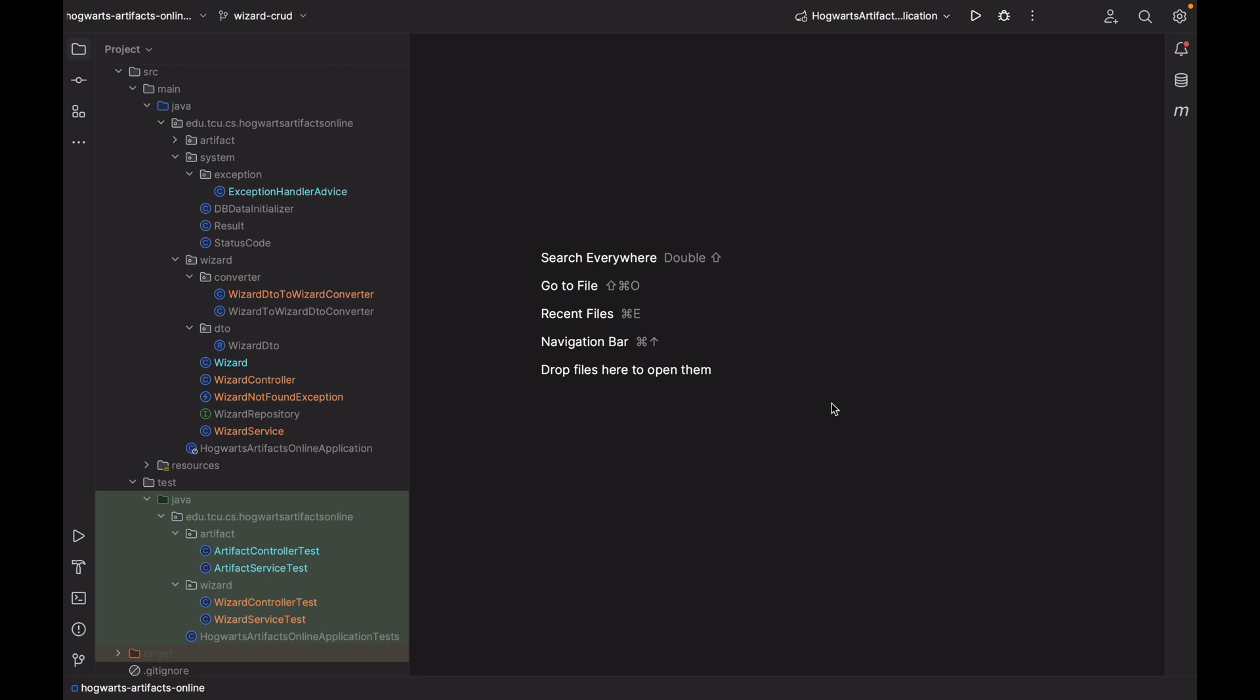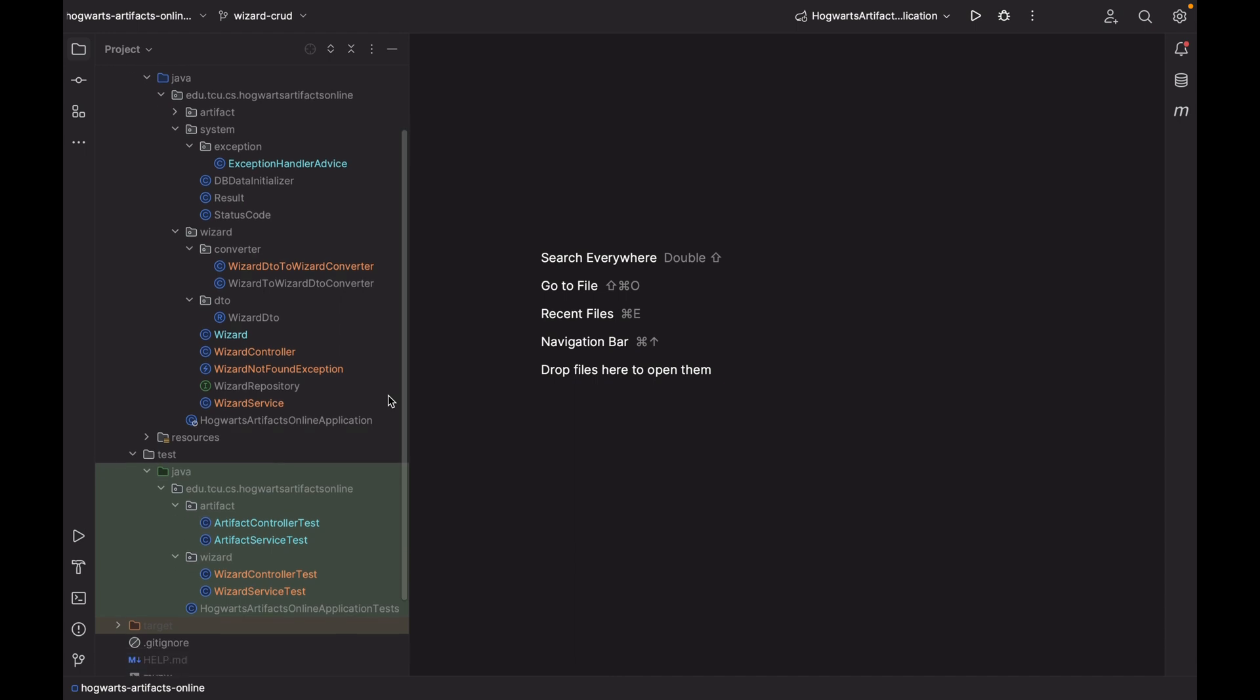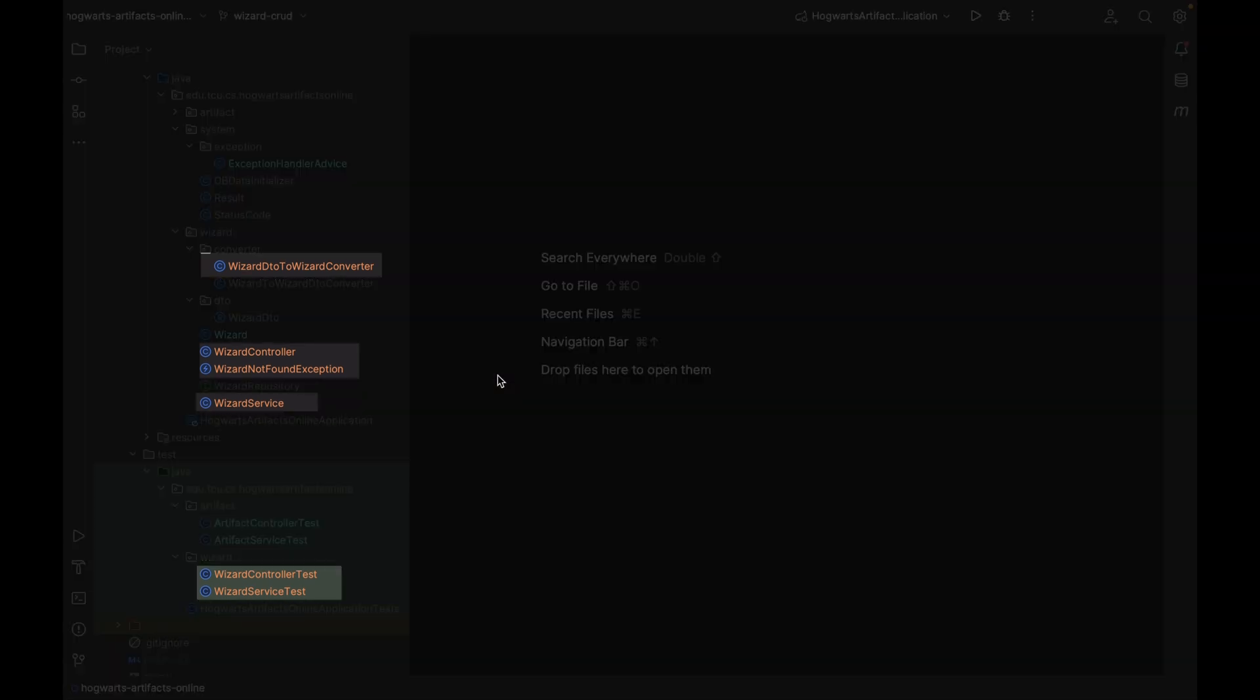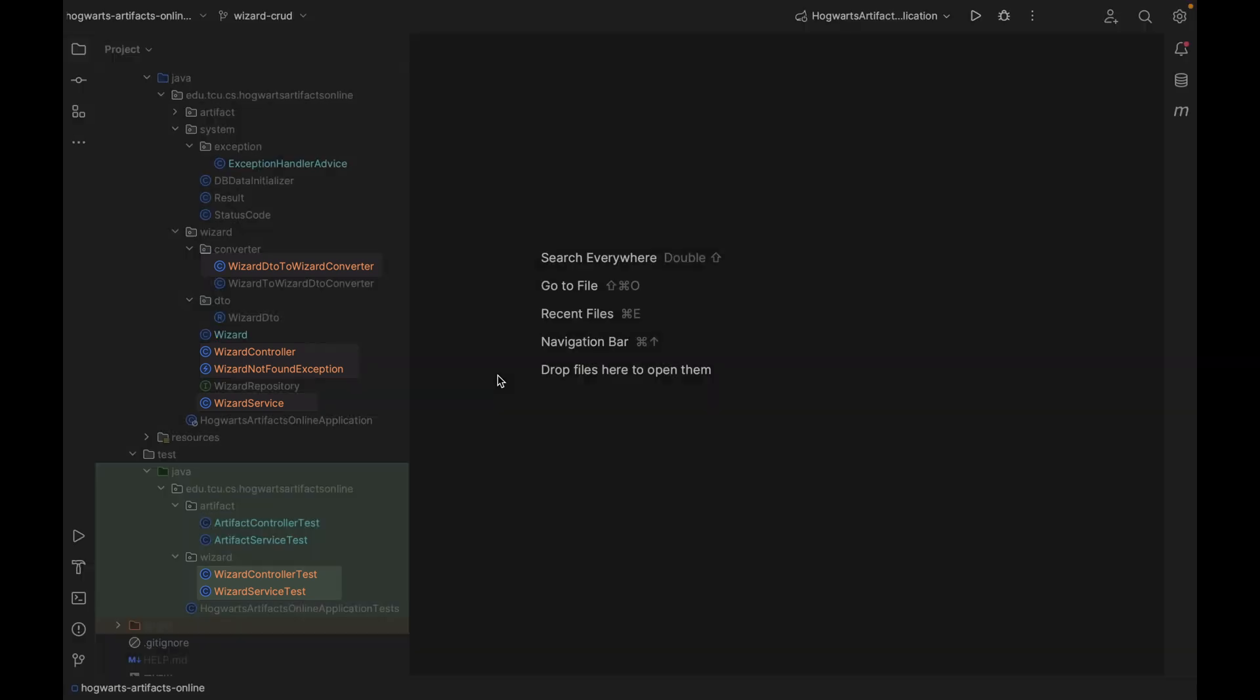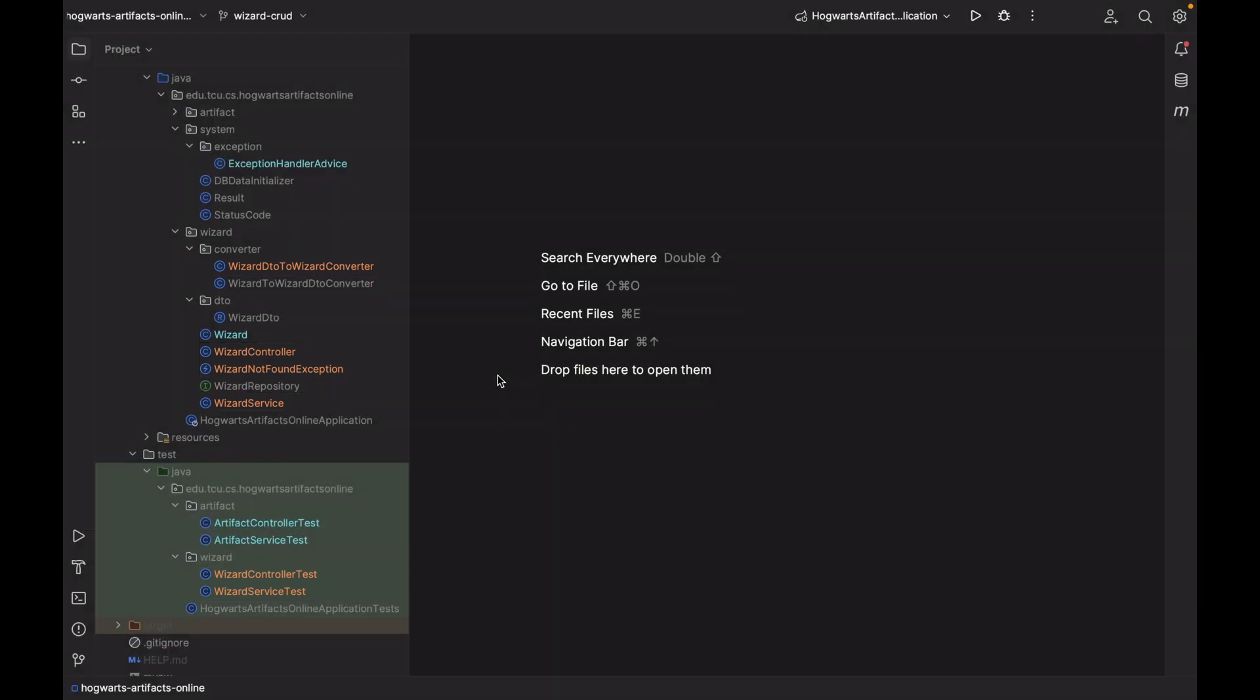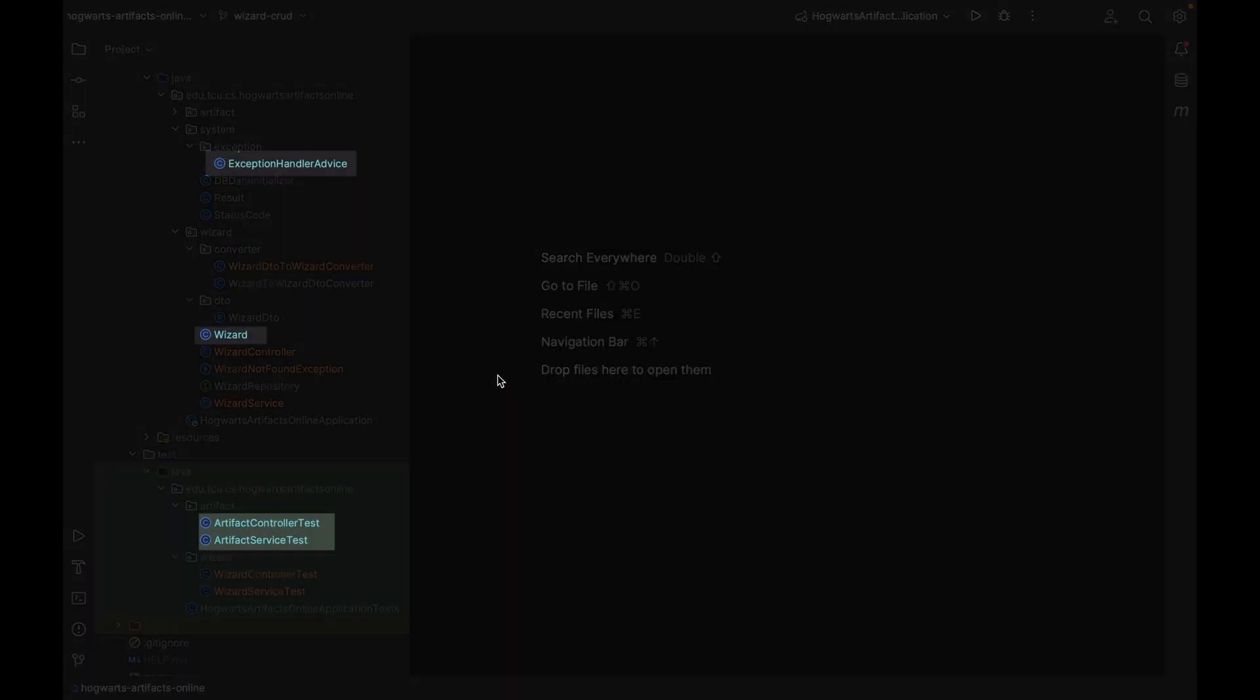For example, it can color the file names. In my IDE, orange color means untracked new files. Cyan colors means modified tracked files.